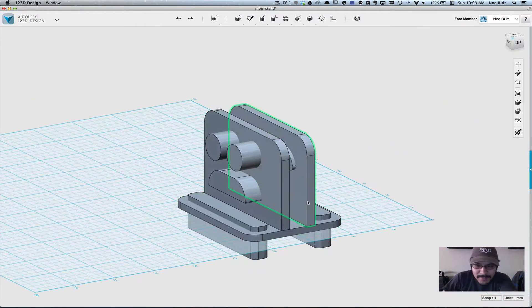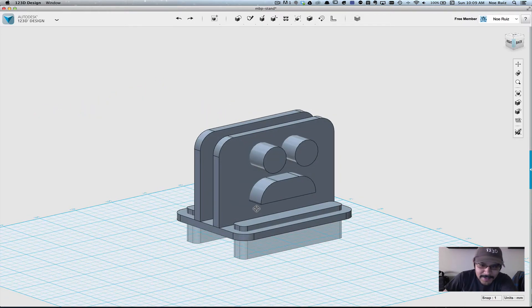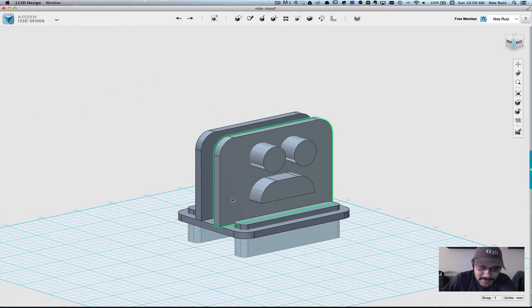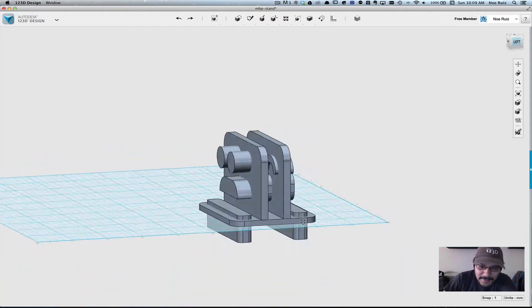I want to reuse these pieces for a laptop stand for a laptop, a MacBook Pro laptop. So I need to make it bigger.